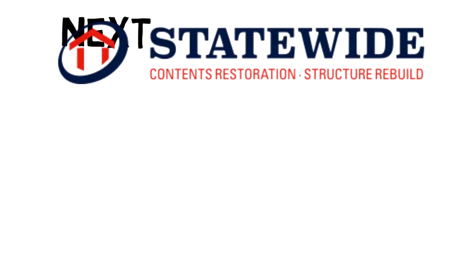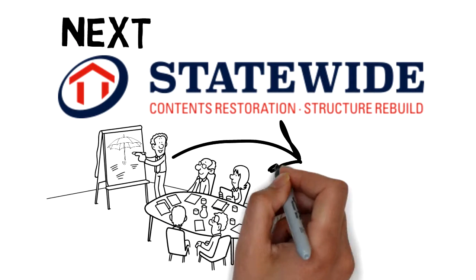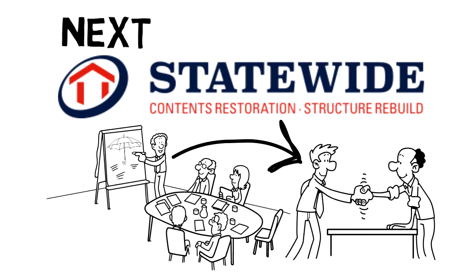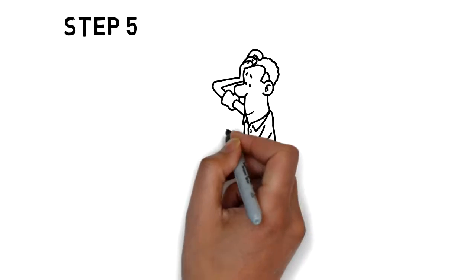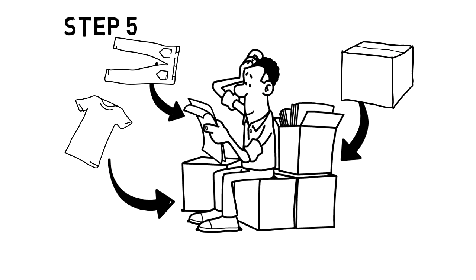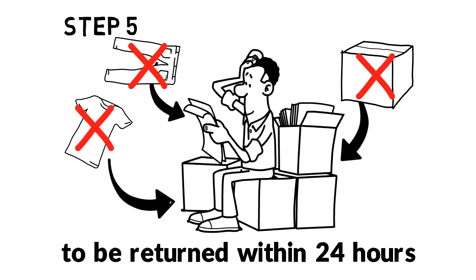Next, Statewide will go to work for you and initiate the claim with your insurance company. Step 5, Statewide will remove emergency service clothing and any other items to be returned within 24 hours.